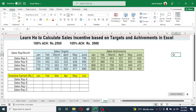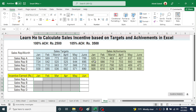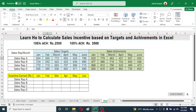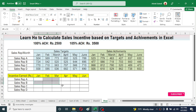Here I have given some target and achievement values of different salespersons. In the sales column I need to calculate the incentive earned by each salesperson. There are two criteria: upon achieving 100% of target the salesperson is eligible for 2500 rupees, and if the salesperson achieves 105% of the given target then he or she will be eligible for 3500 rupees monthly incentive.